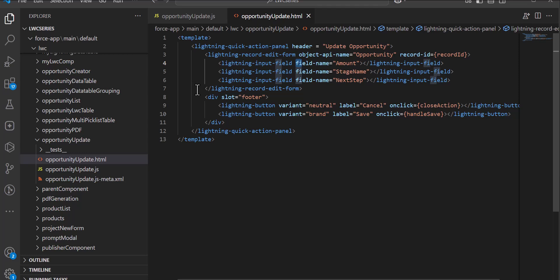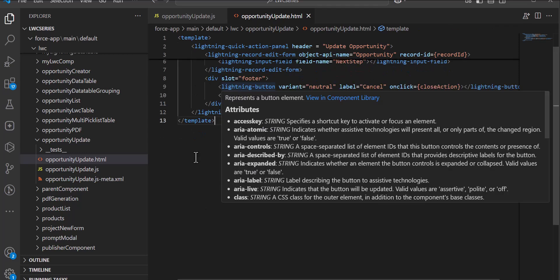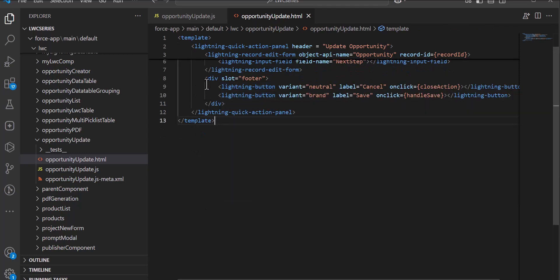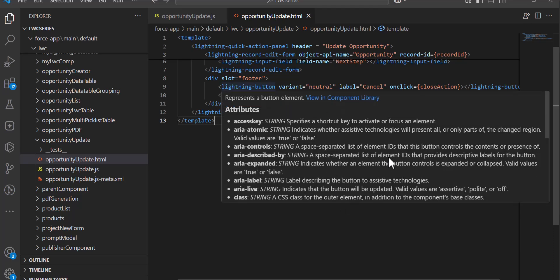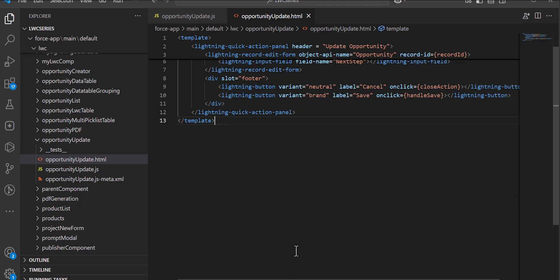Here we have closed the tag for the lightning-record-edit-form. In the footer of the quick action we have defined two buttons: Cancel and Save. When the user wants to cancel the update operation they can click Cancel.